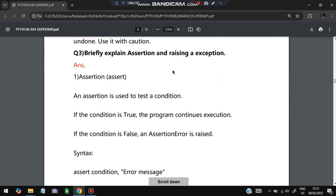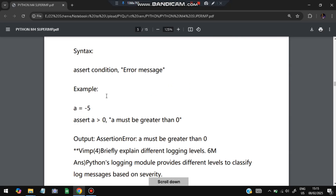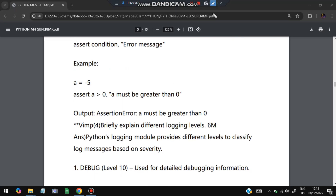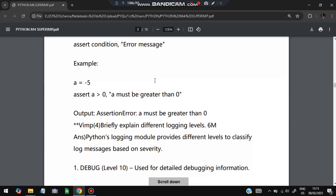Next, we explain assertion and raising an exception. Assertion is used to test a condition — if the condition is true, program execution continues; if it is false, an AssertionError is raised. Syntax: assert condition, error_message. For example, if a = -5, then assert a > 0 fails because -5 is not greater than zero, so it raises AssertionError: 'a must be greater than zero'.